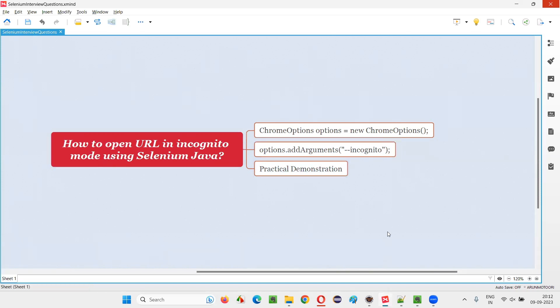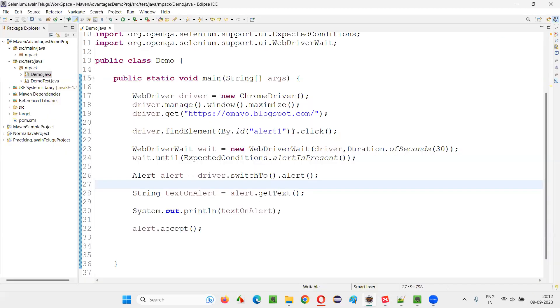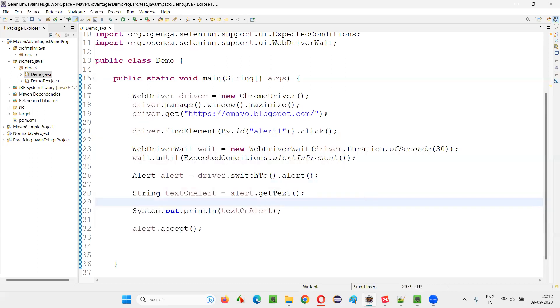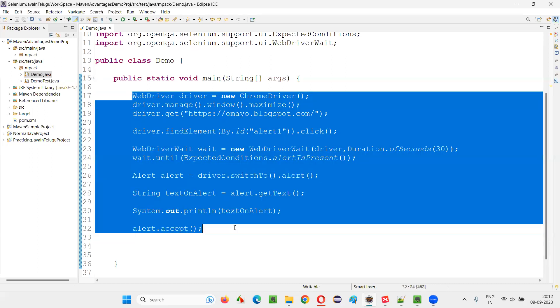Let me show you this practically. I'll switch to Eclipse IDE where we have sample Selenium automation code. Don't worry what code it is, there is some automation code.